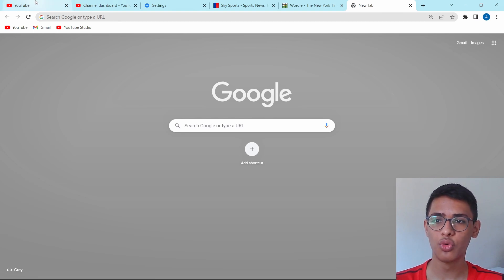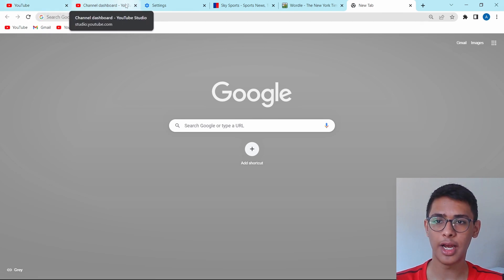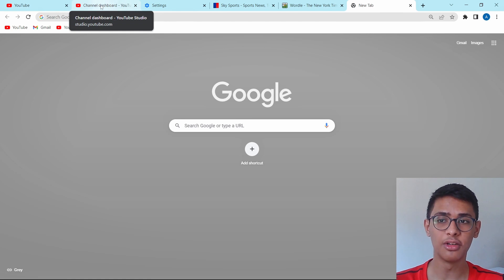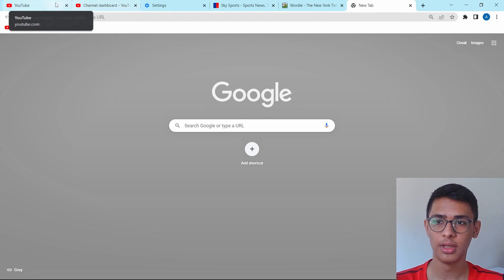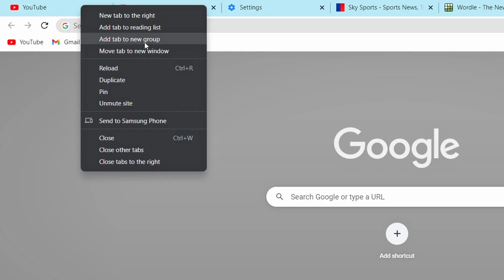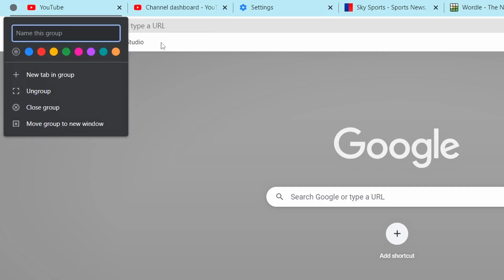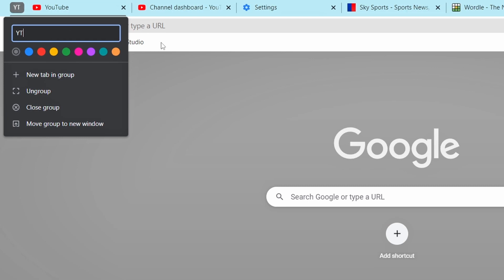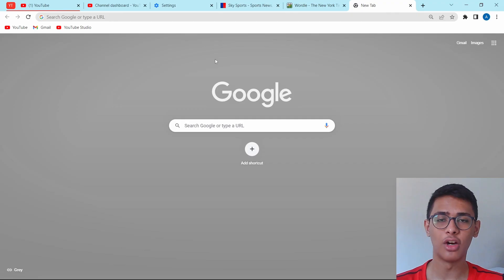Let's say I want to group the first two tabs since both of them are related to YouTube. Then I can just right-click on any one of them and then click on add tab to new group. After that, I can name the group. I've just called it YT and then I can give it a certain color, and now the group is created.